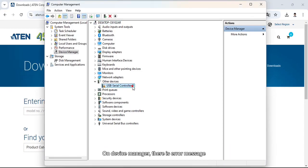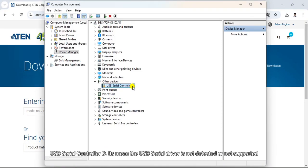On Device Manager, there is an error message. USB serial controller D - it means the USB serial driver is not detected or not supported.